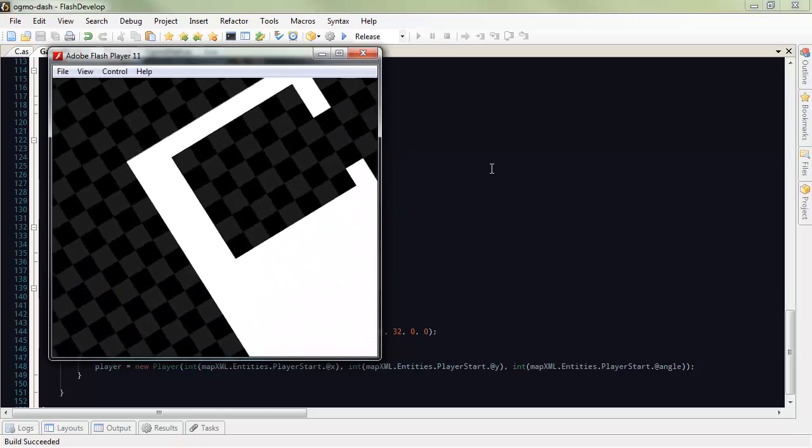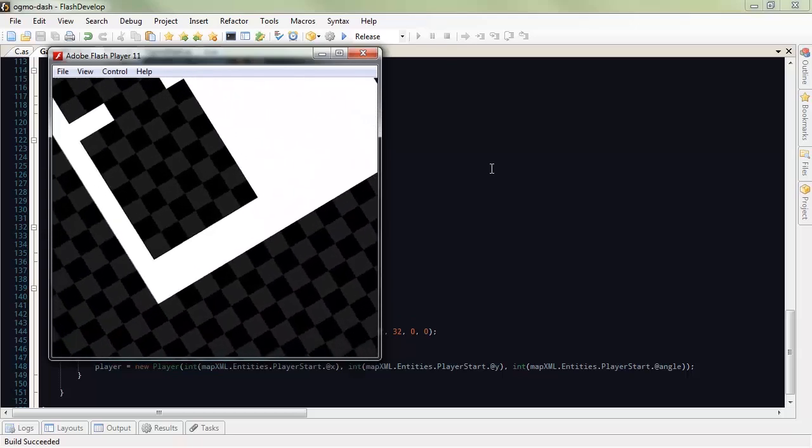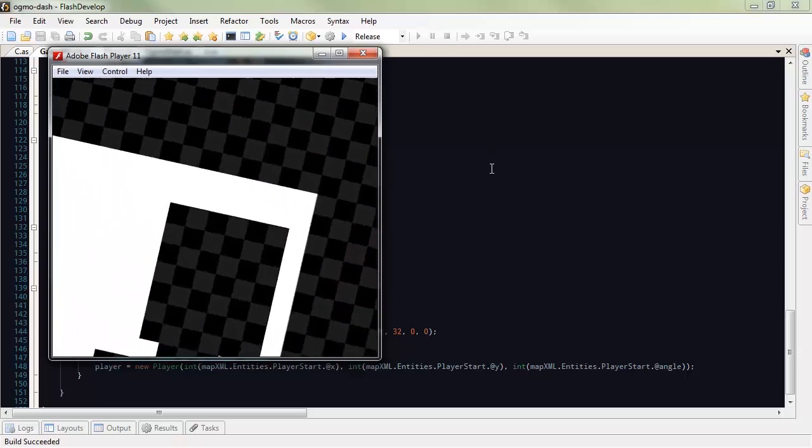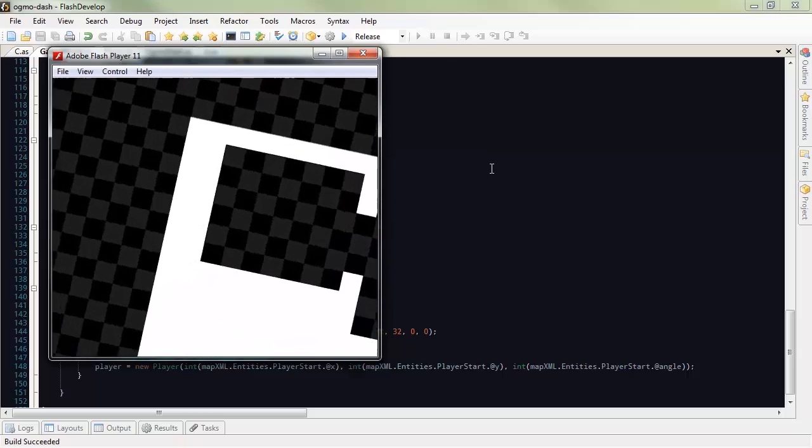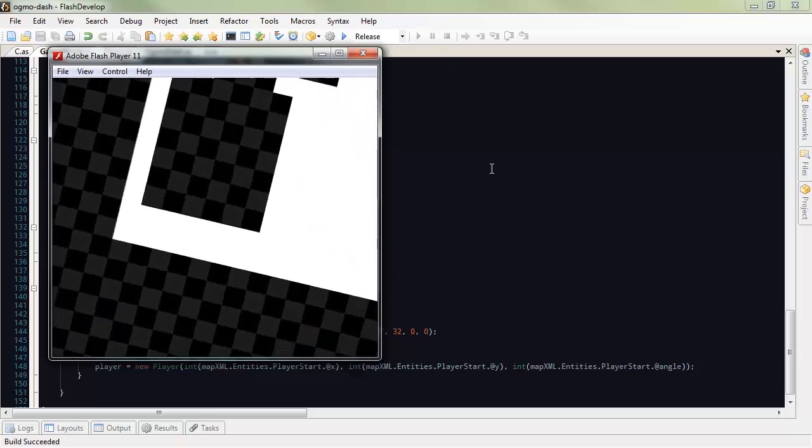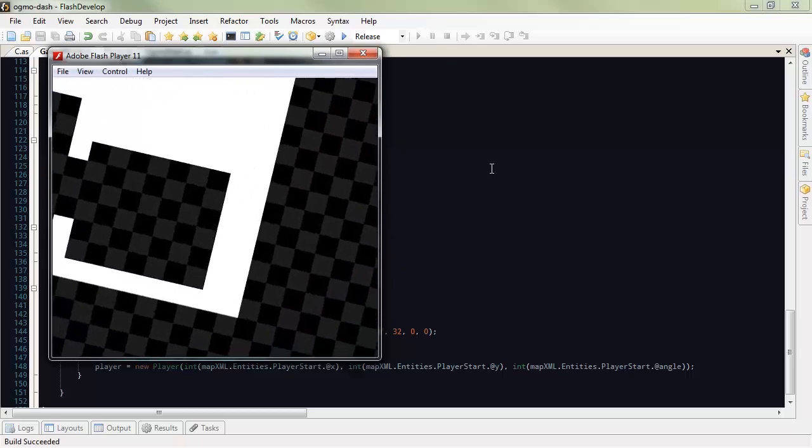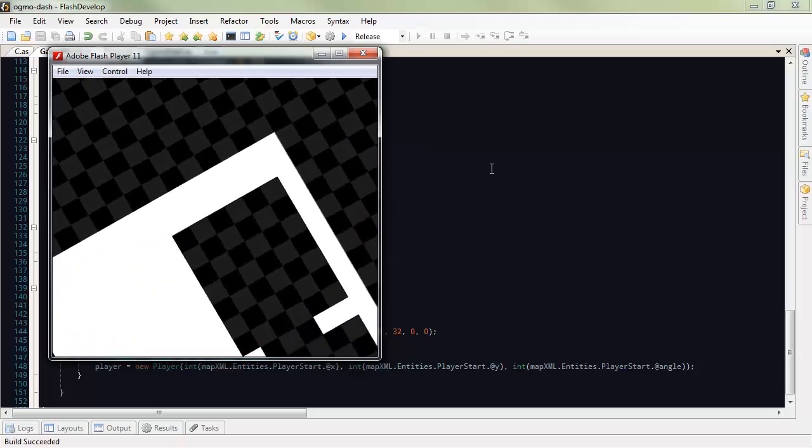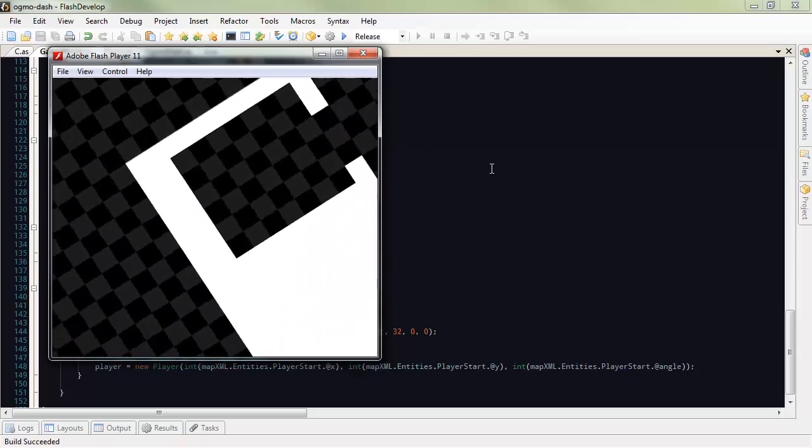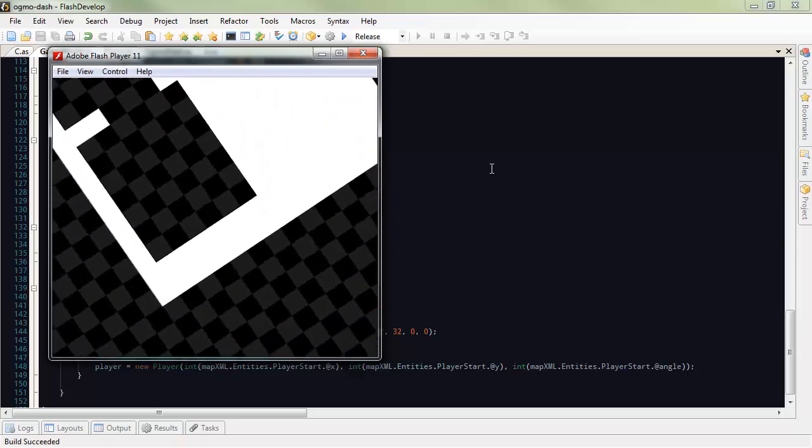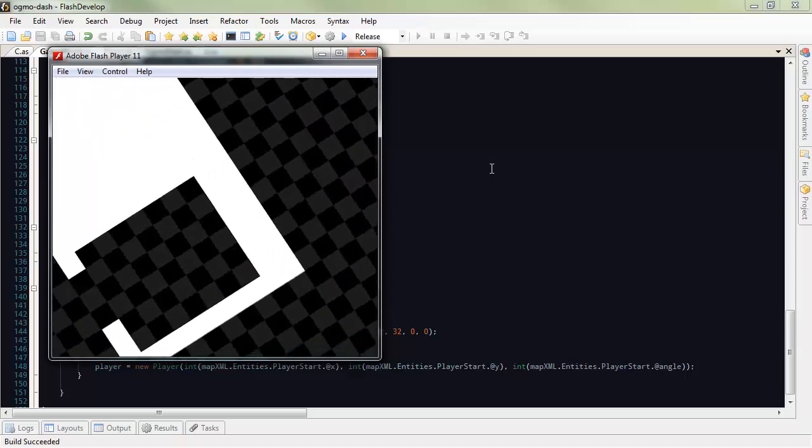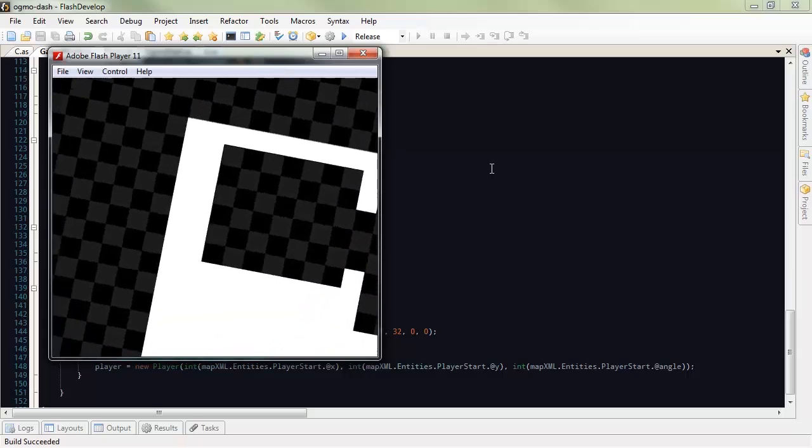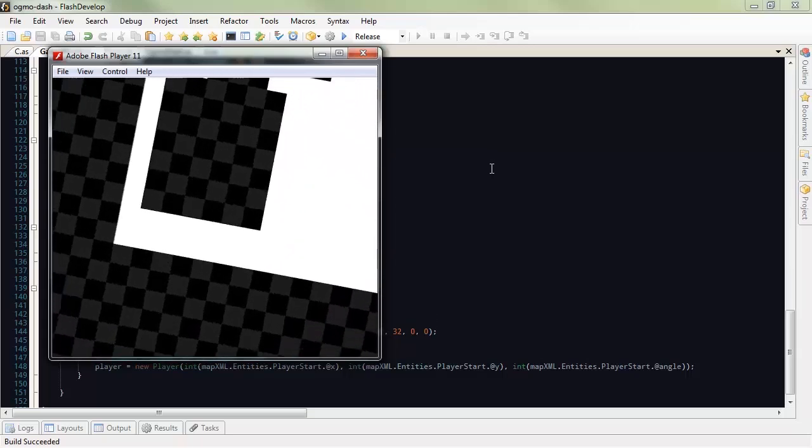So that's the basics of working with Ogmo. Keep in mind that we only worked with grids. Grids are mask types in Flashpunk, and they are made to handle collision. We covered how to make a grid. We covered how to make entities in Ogmo. How to place them. How to set properties on them.